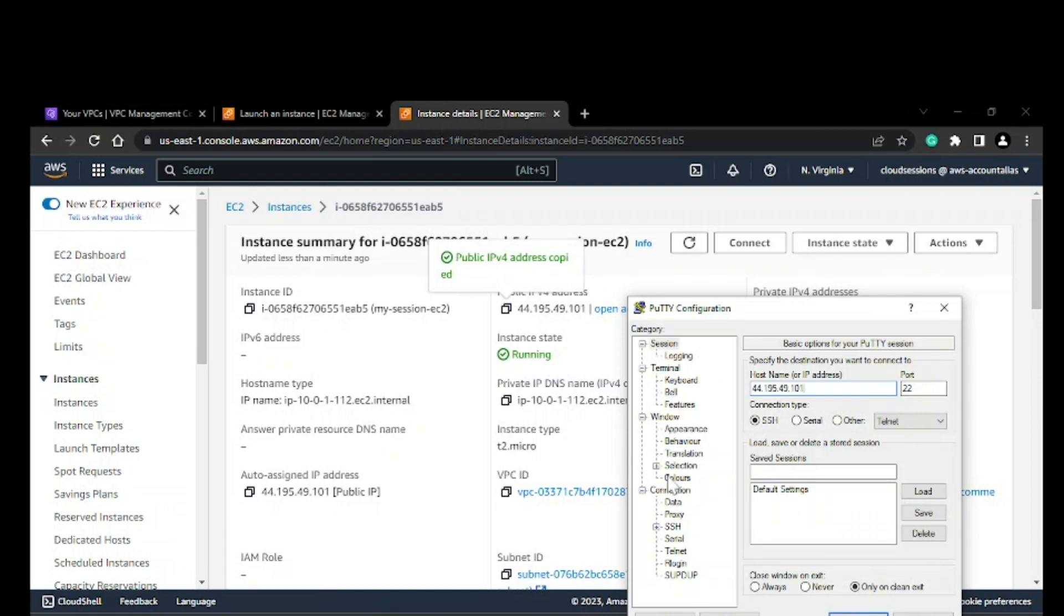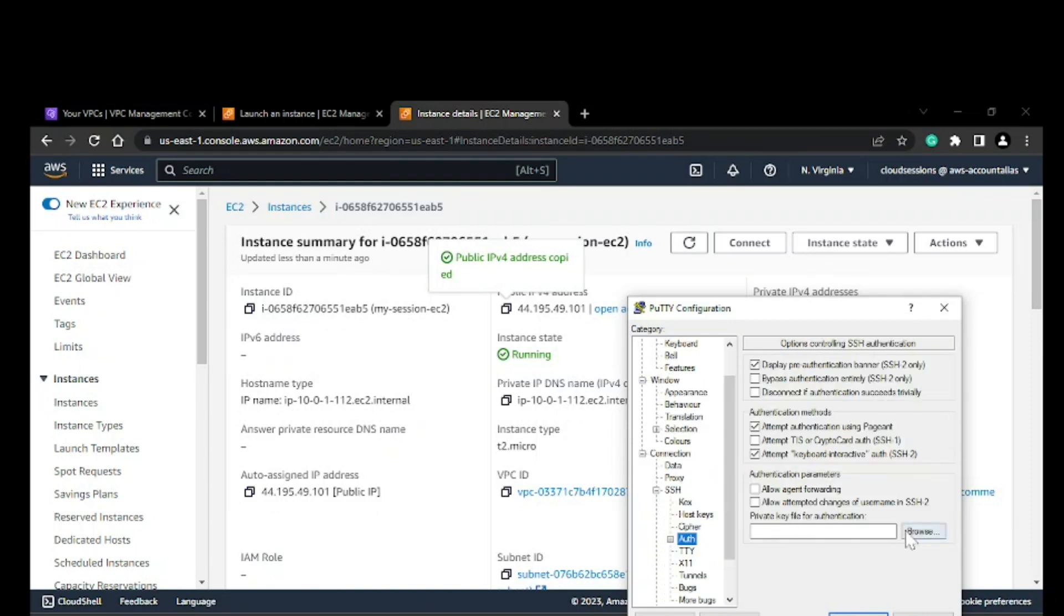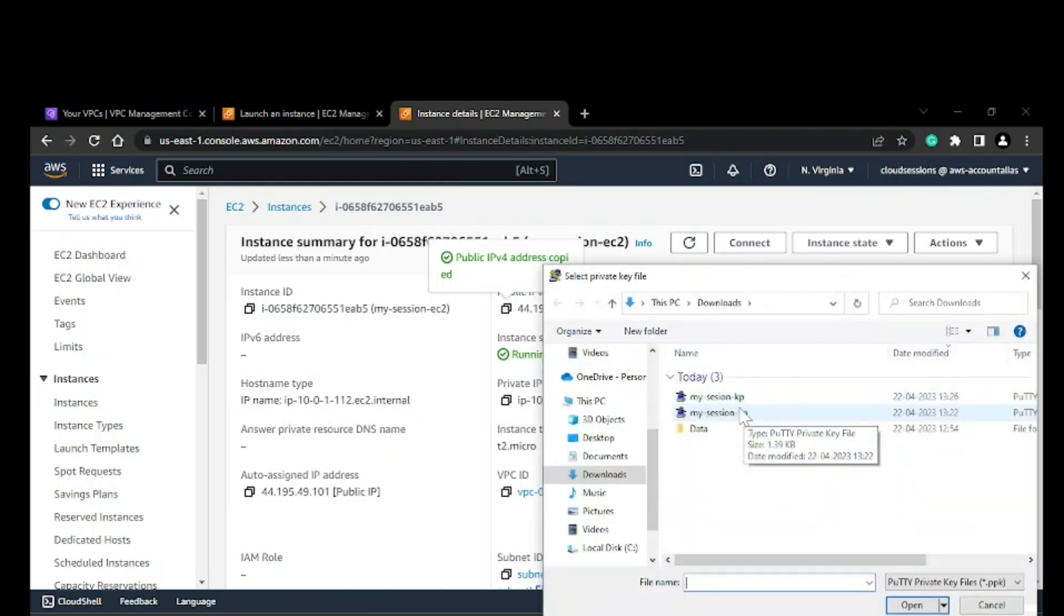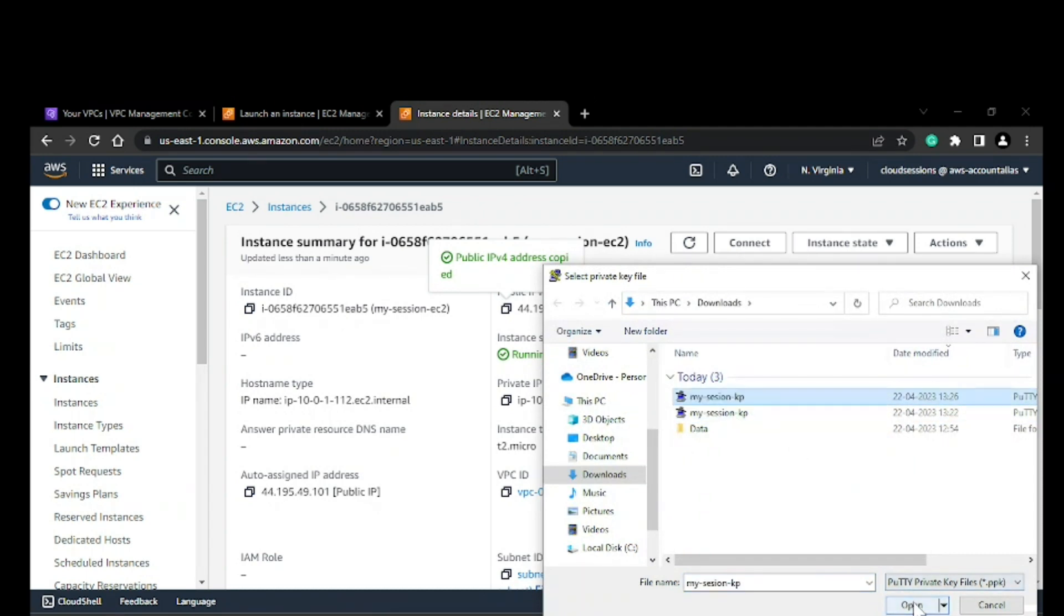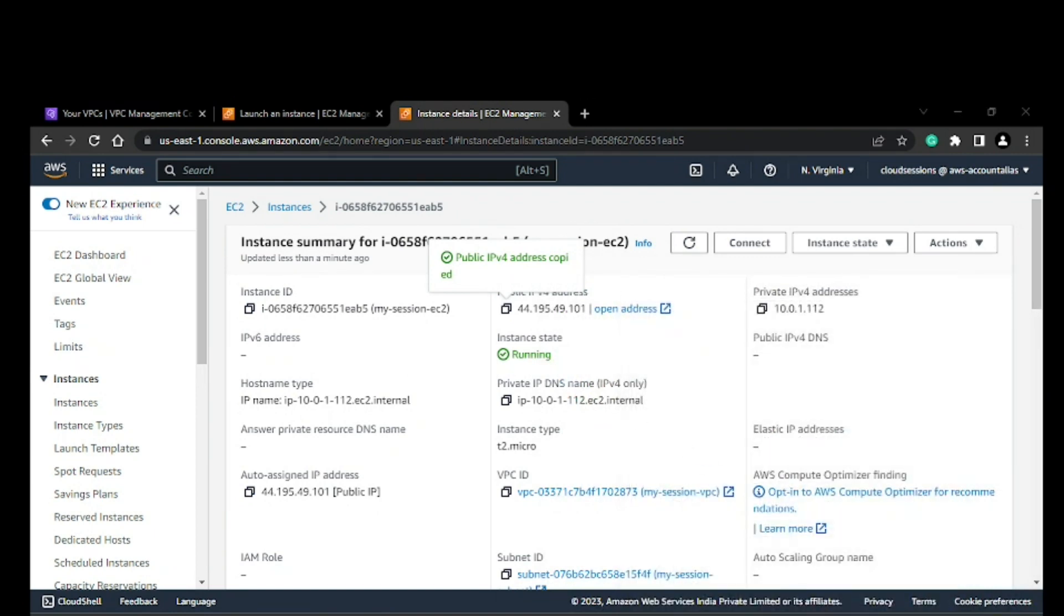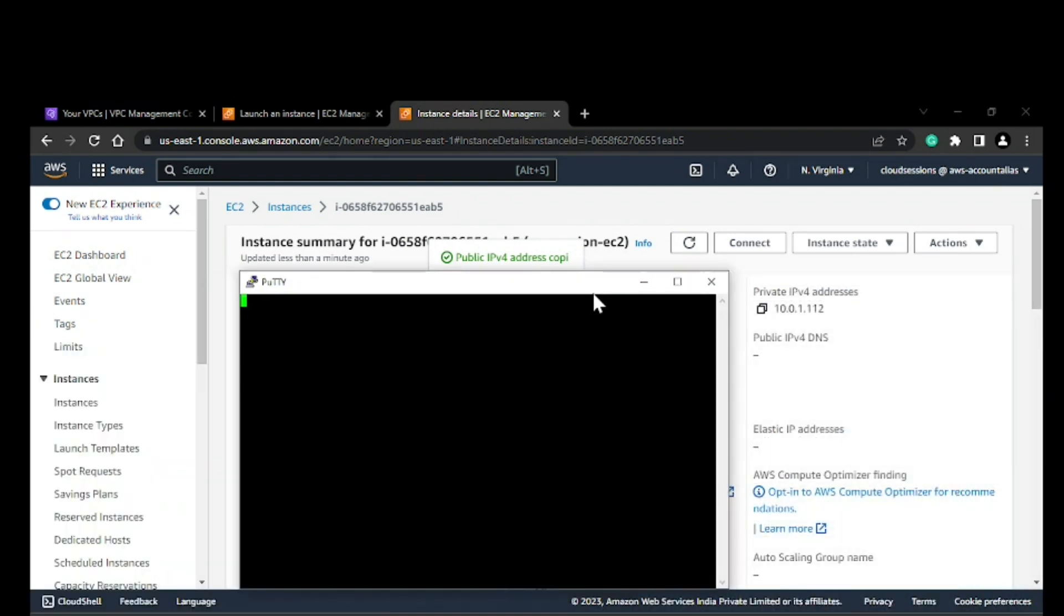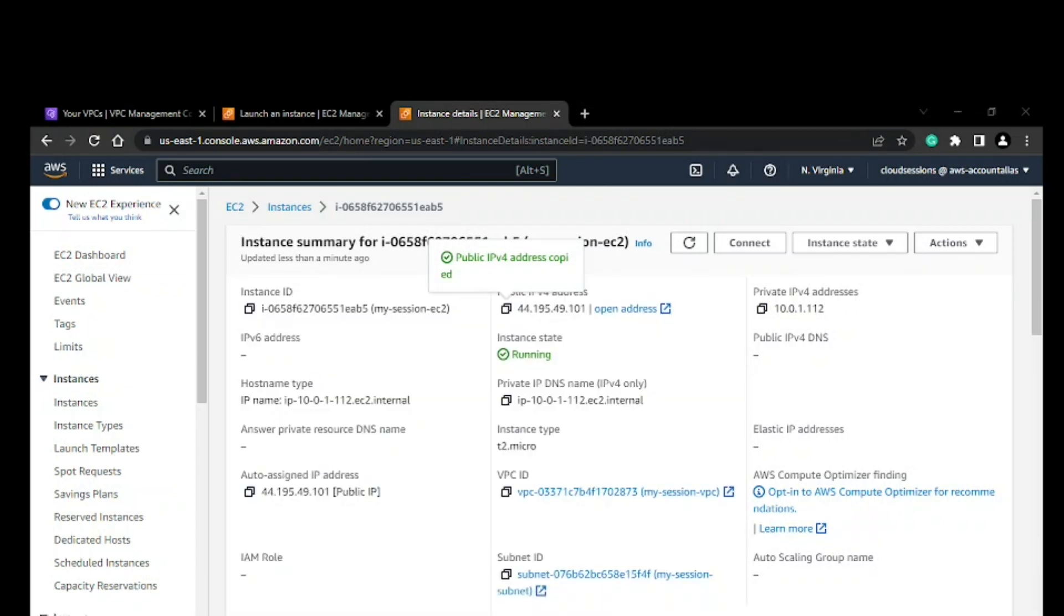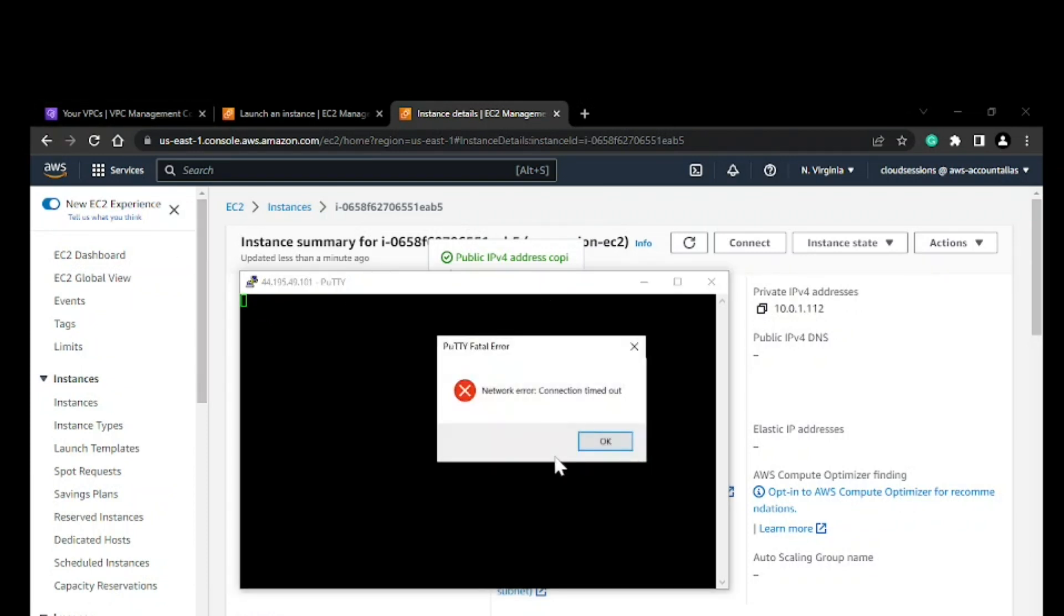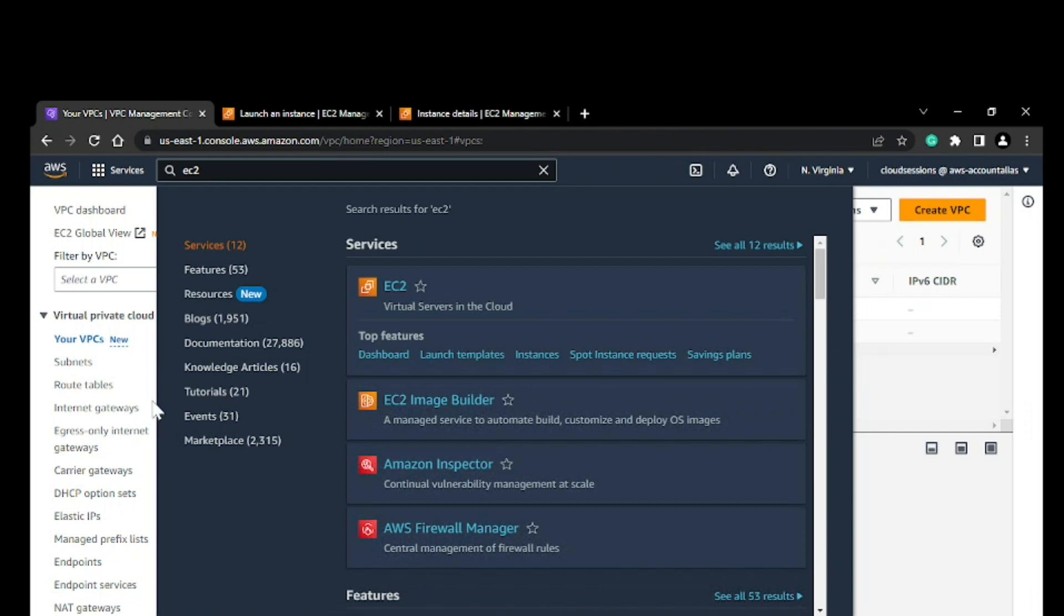It will not connect. I'll show you. I'll try connecting and then we'll fix the issue. As I said, it will not connect because we have not enabled or added a route in the route table. It timed out.